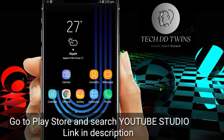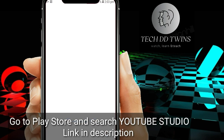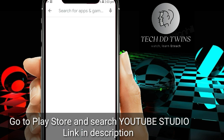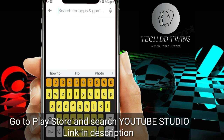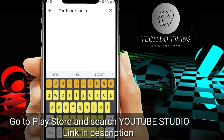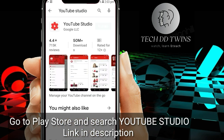First, go to the platform, search for YouTube Studio, and install the app.